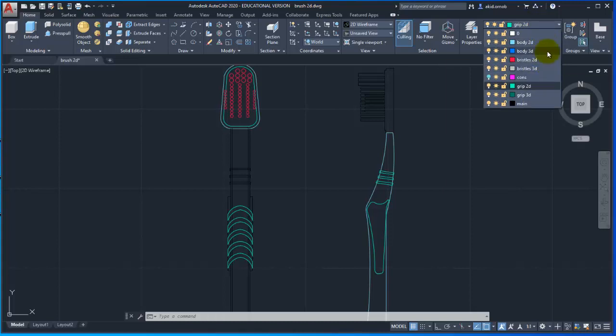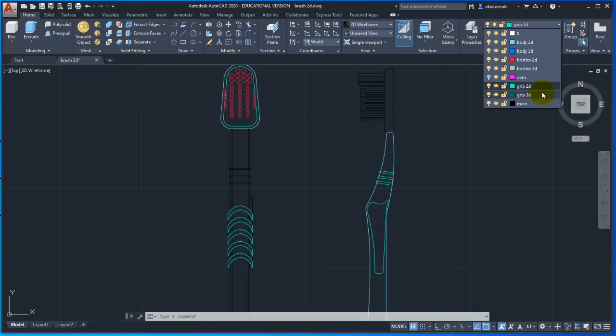For example, Body 3D - we will convert the body 2D object to this. Similarly, Bristles 3D - we will convert the Bristles 2D object. And finally, Grip 3D - we will convert the 2D object to 3D.